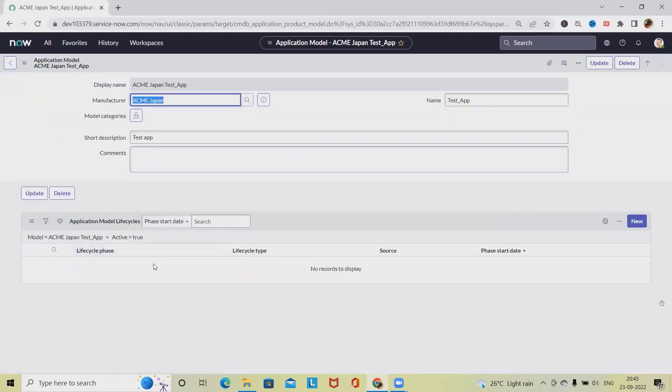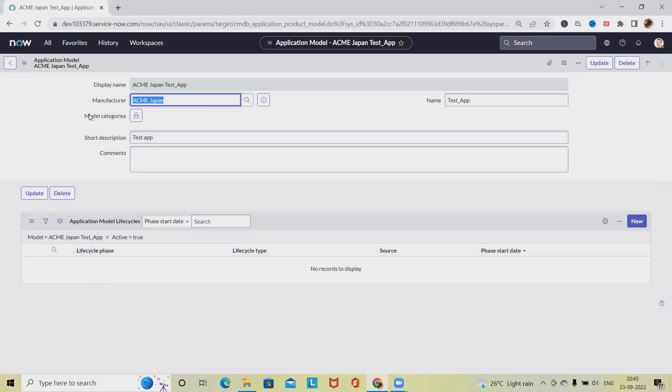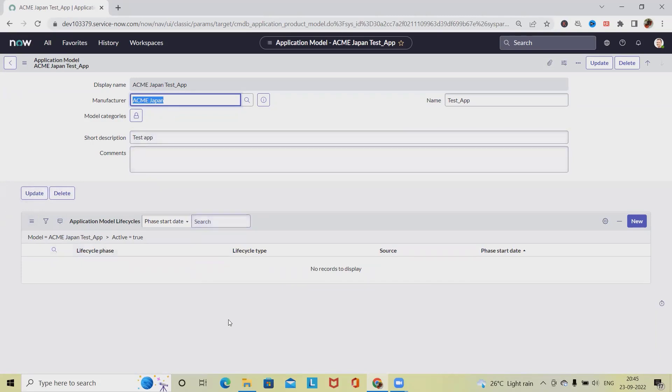Once this detail is created, we can select the item and see the details properly. If it's required to update anything like model category, short descriptions, or comments, we can edit it and click on update. The detail will be updated successfully.